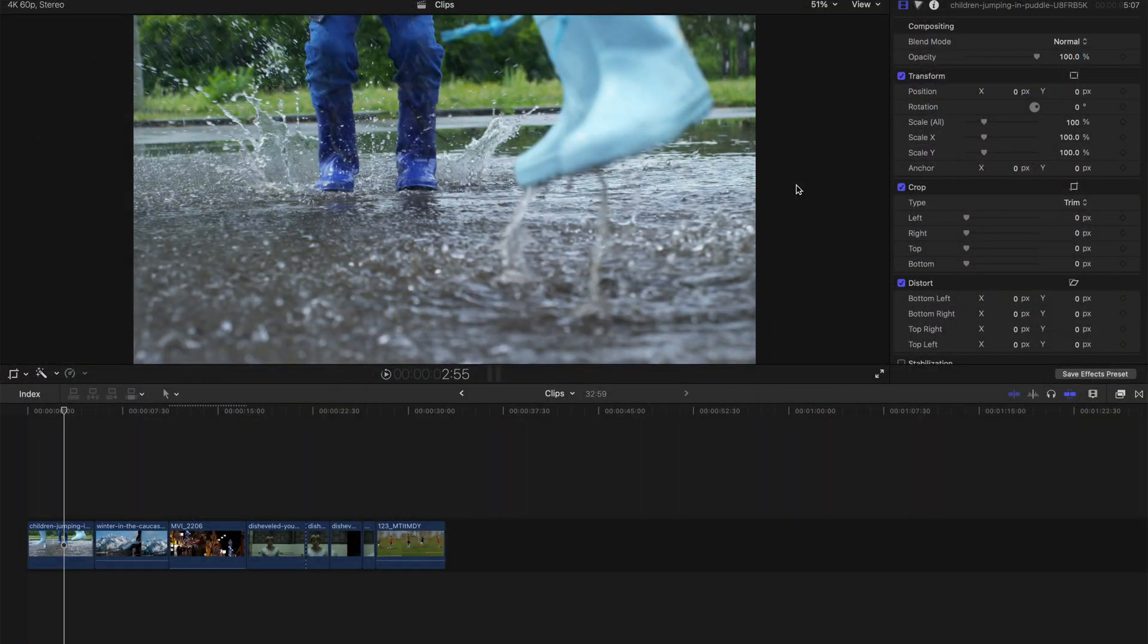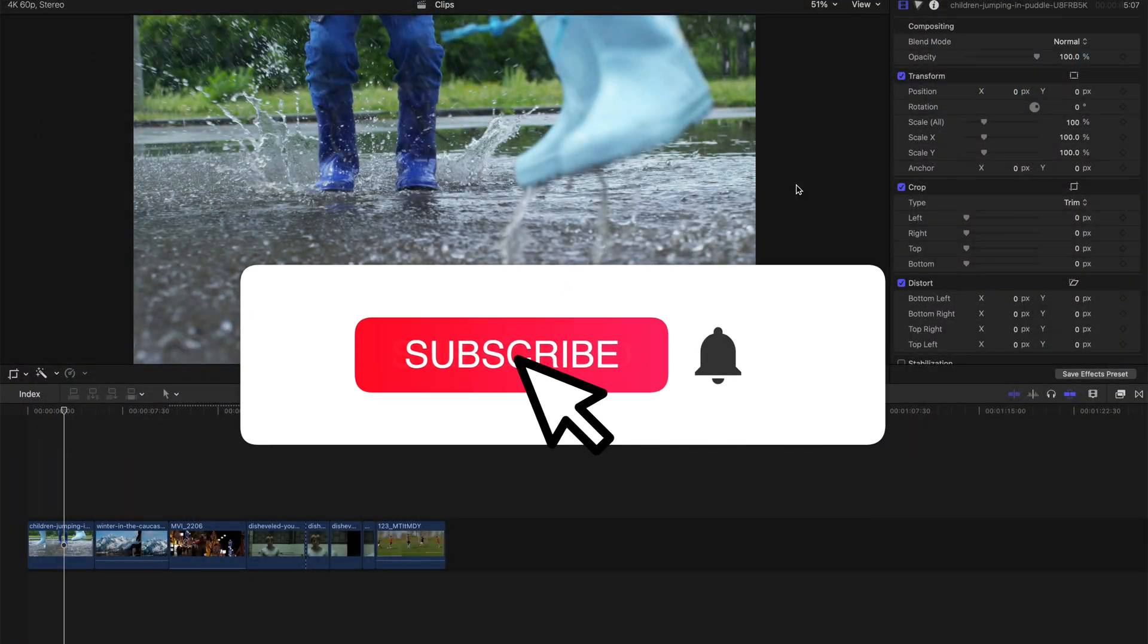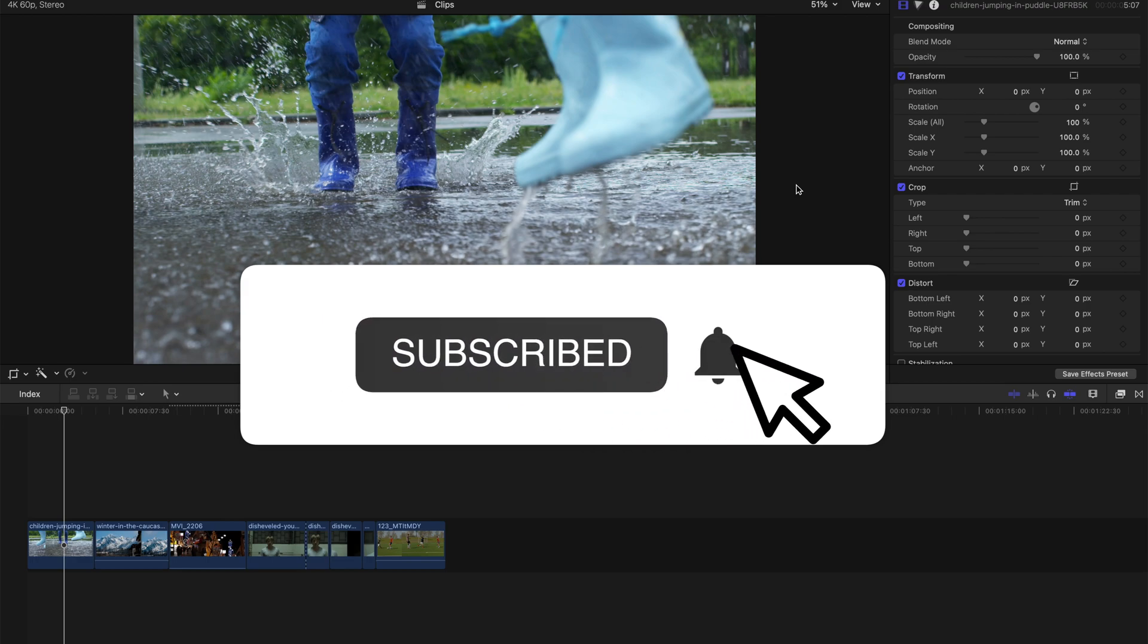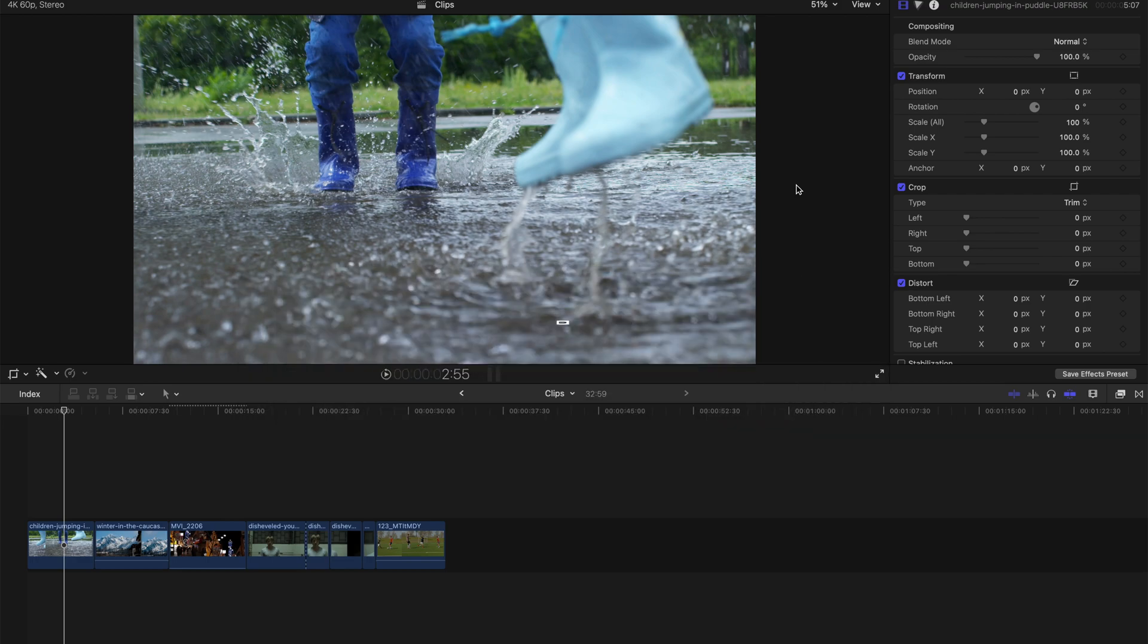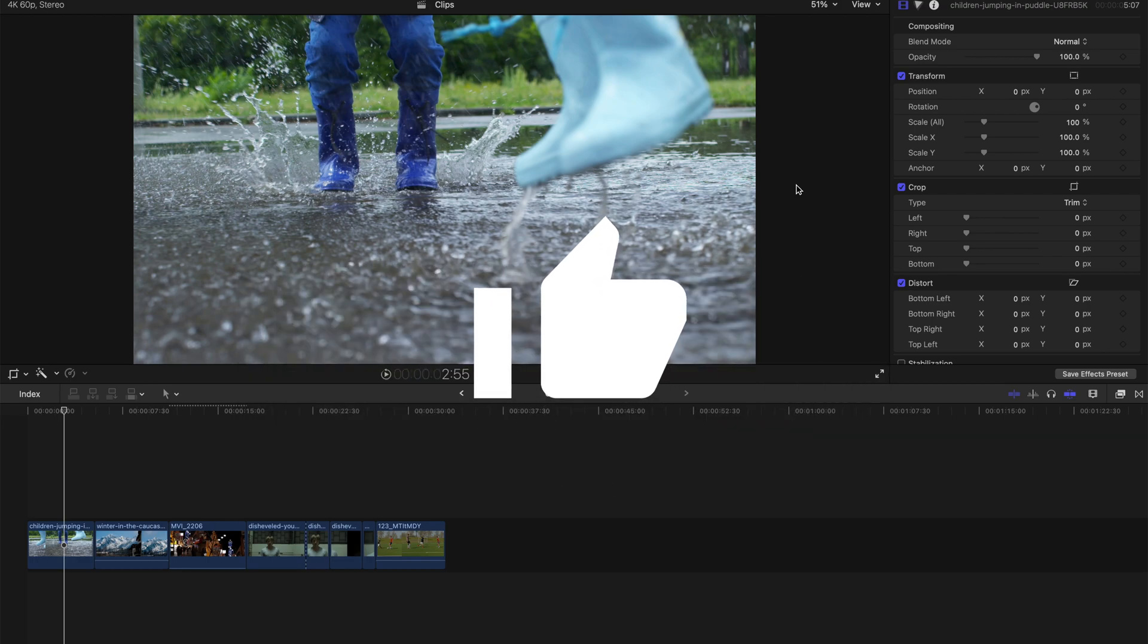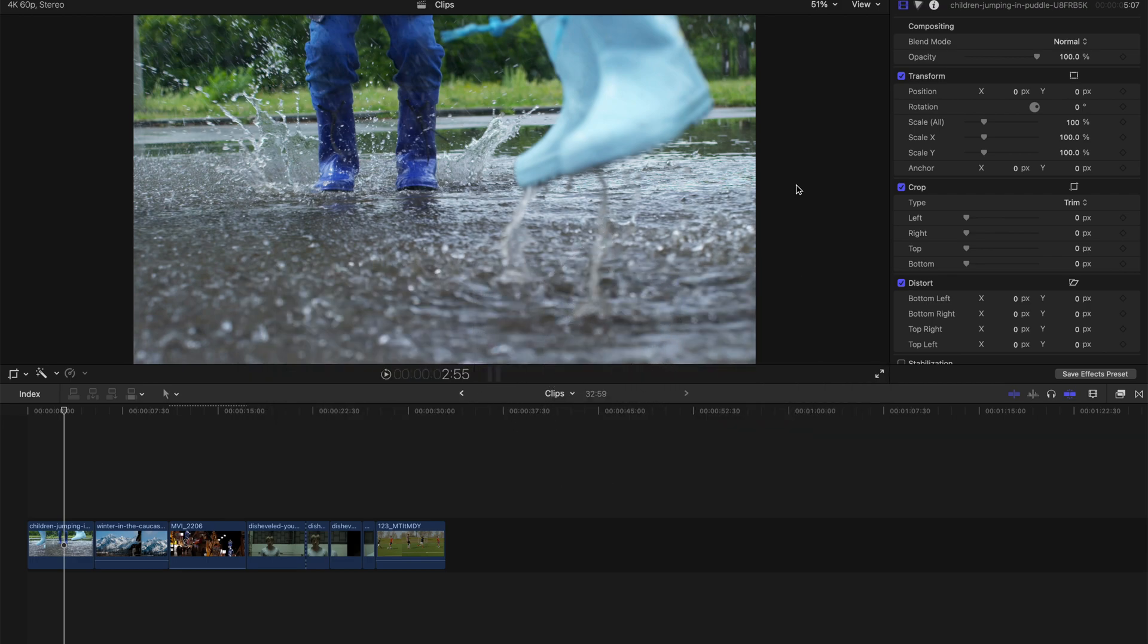Hello everyone, as promised earlier, I'm gonna give you 6 more Final Cut Pro X plugins, and this time, it's effects plugins, and these effects plugins are used for cinematic effects.